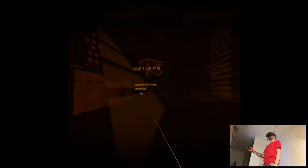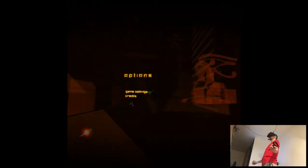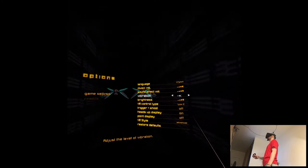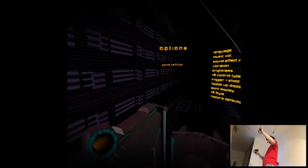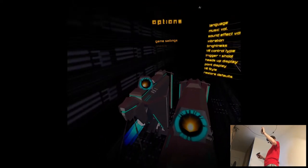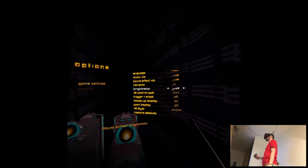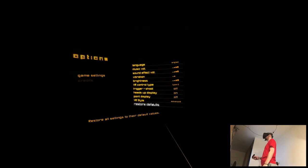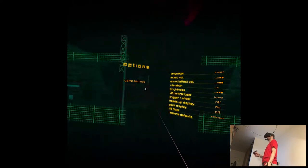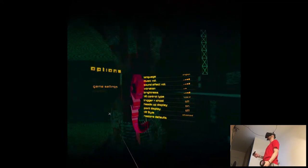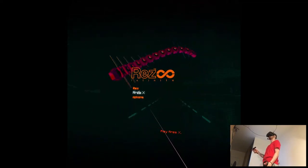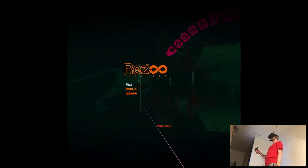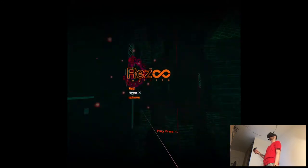Okay. First of all, I have no idea what this game is about, so I'm literally just going for it. Game settings, language, music. Oh Jesus. Whoa. Okay. Viewer, control type, trigger shot, advanced. Well, it tells me literally nothing, so I'll just go to the game. Play rest or play arena X.